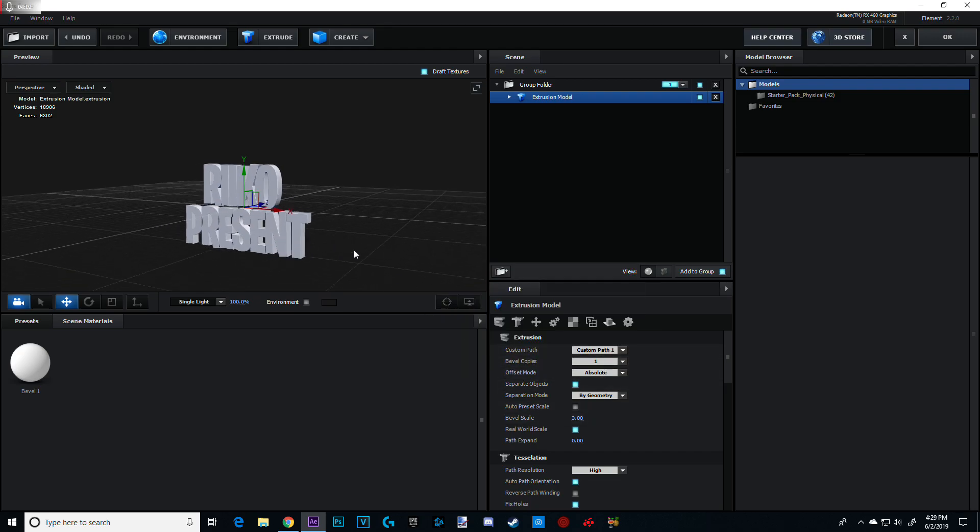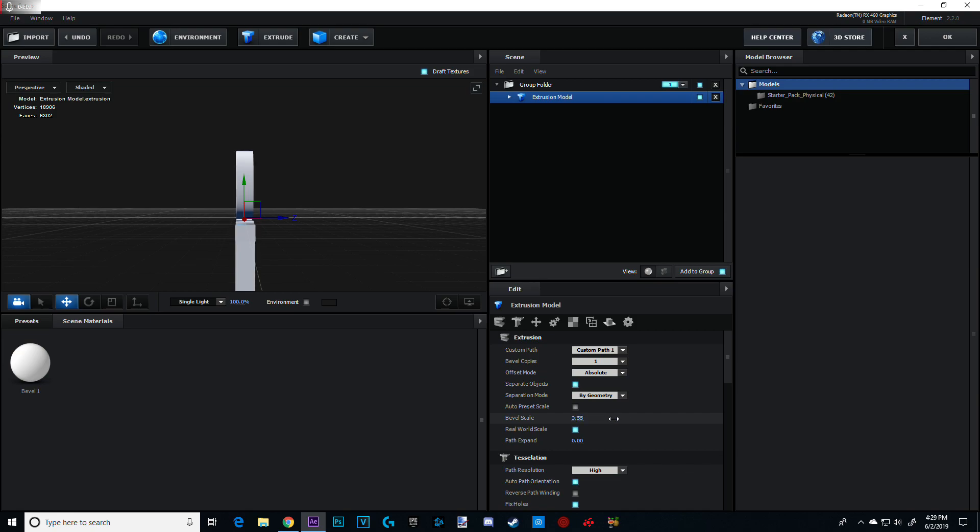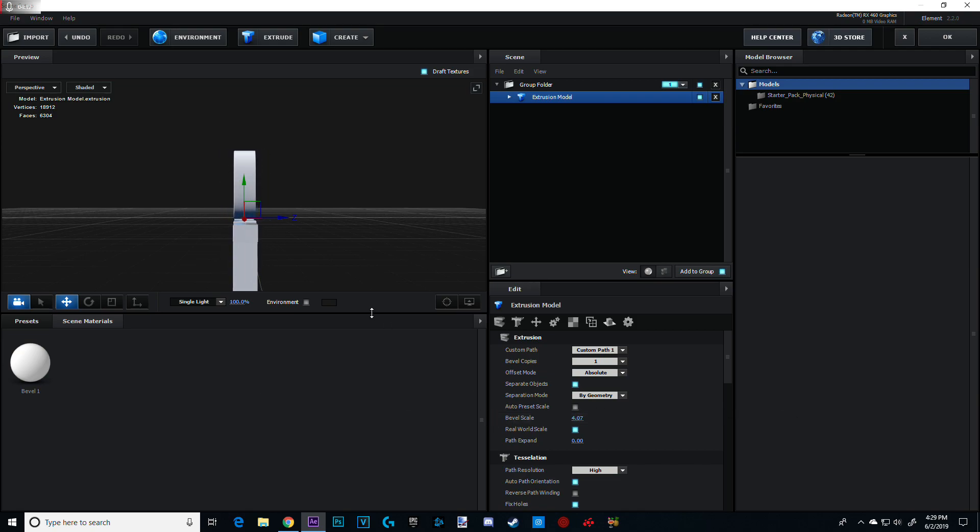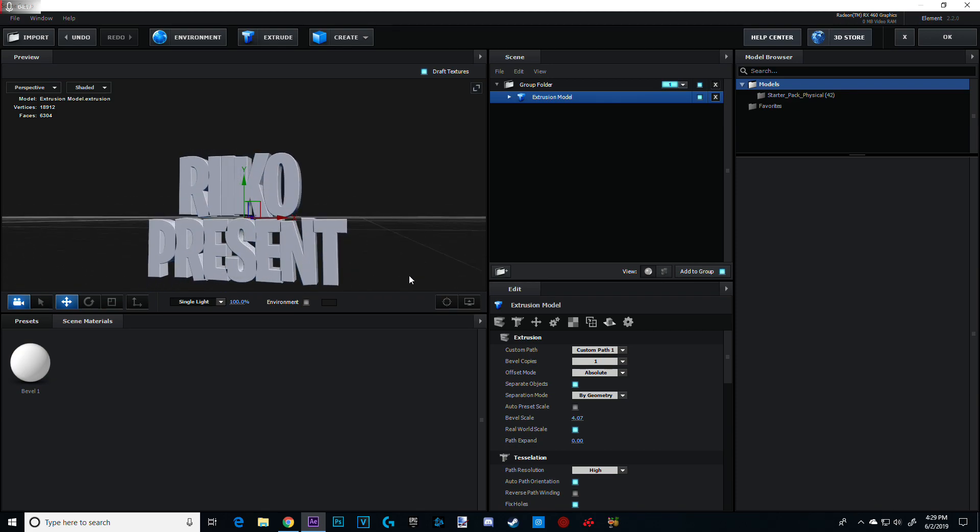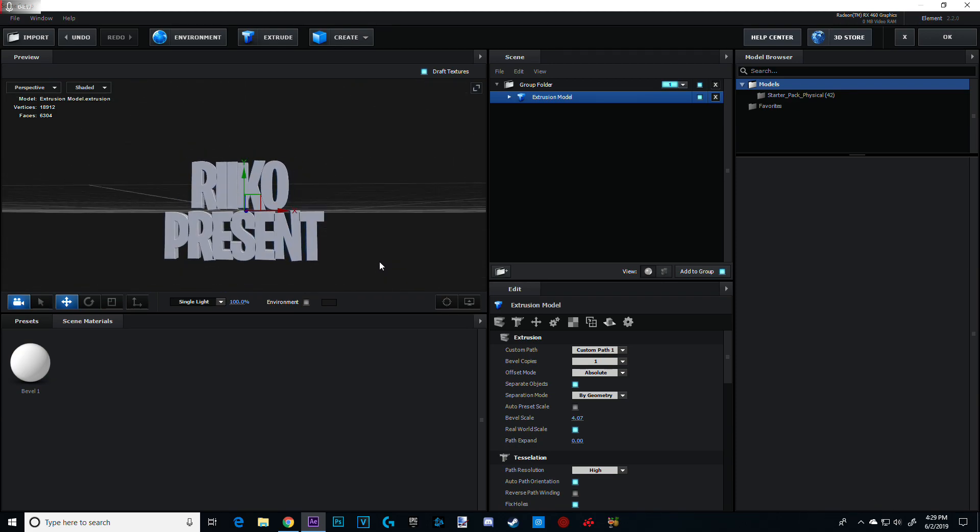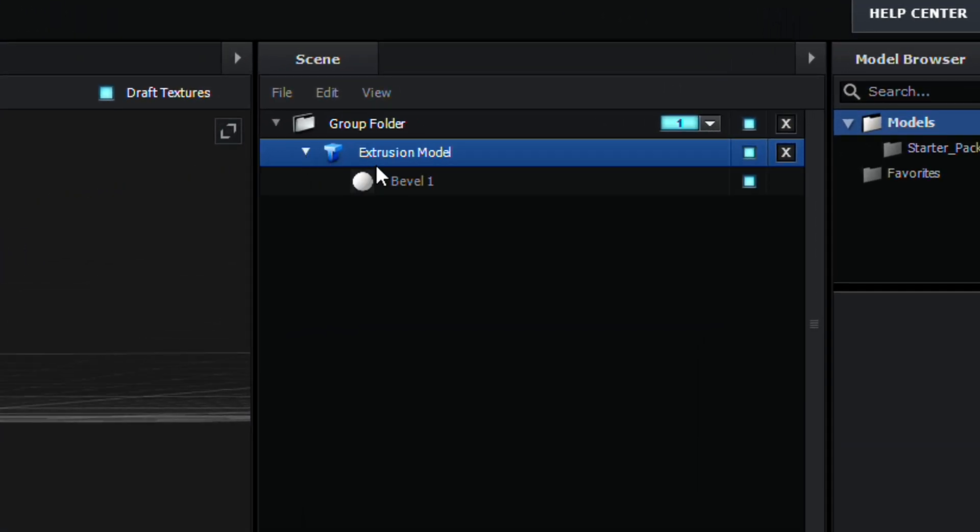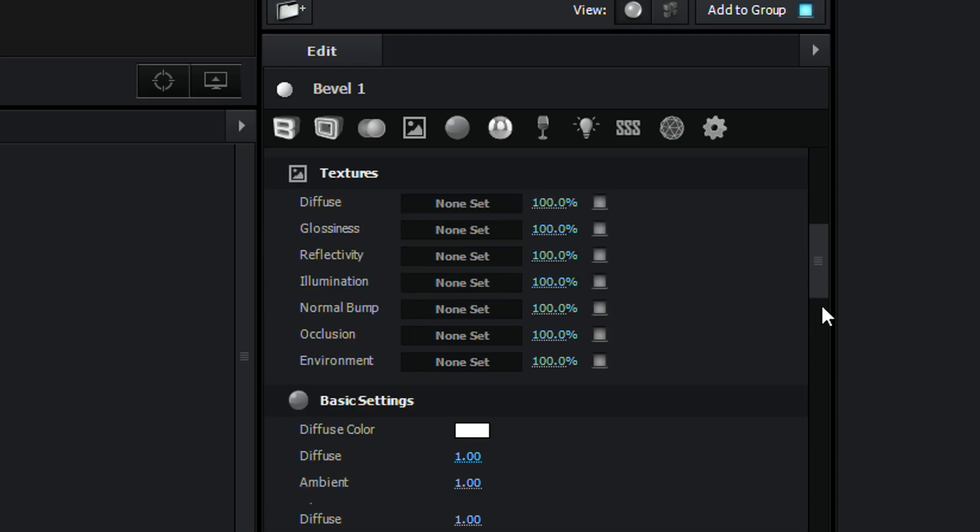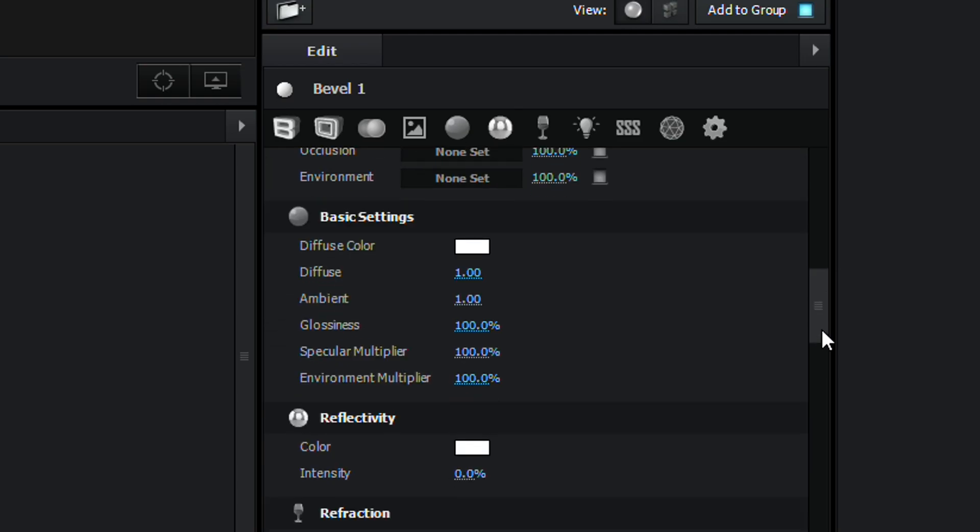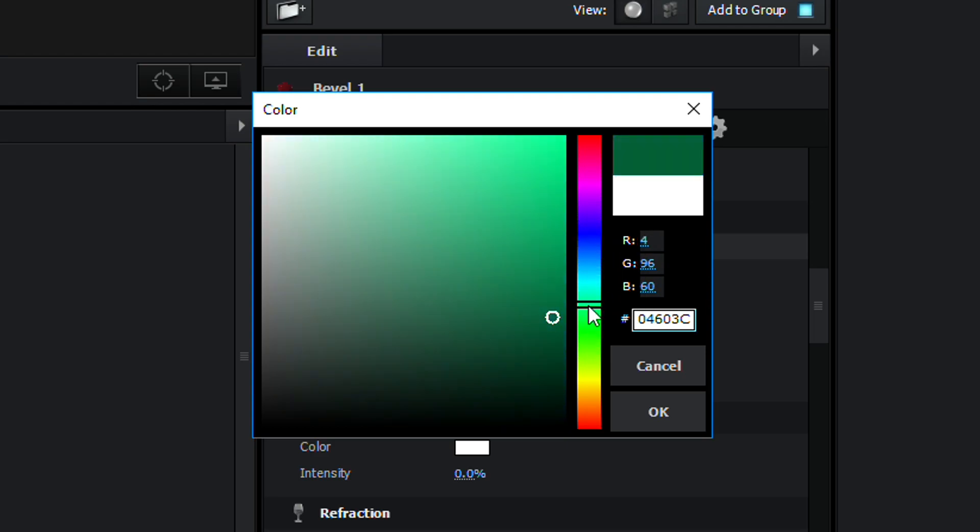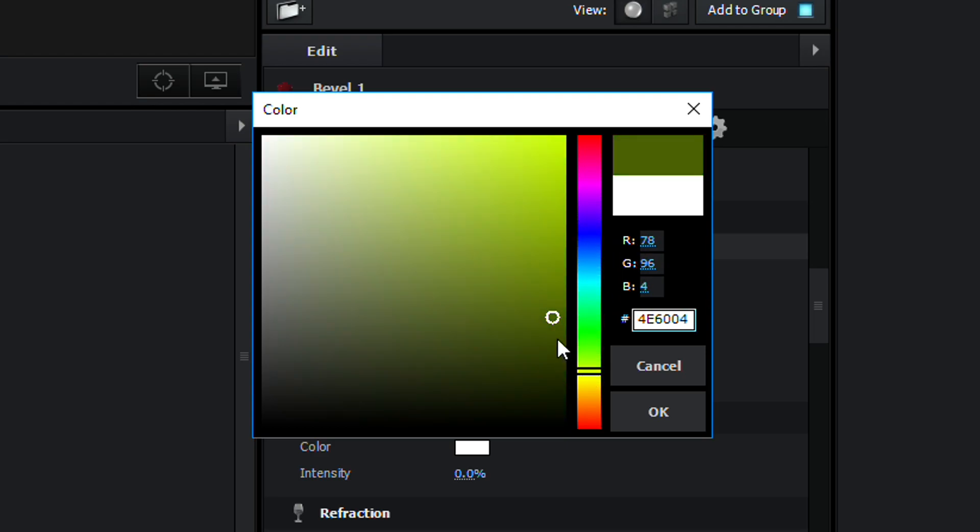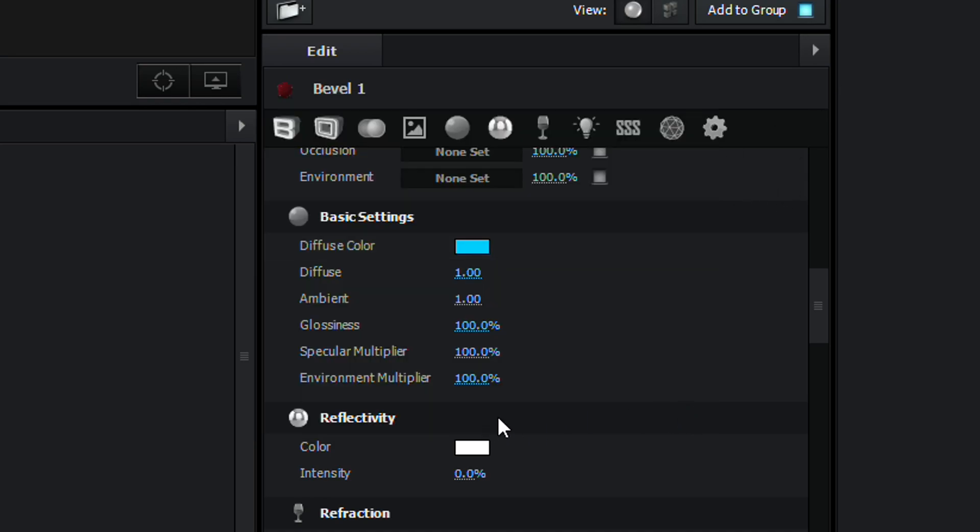Now, if you want it thicker, like width, just come down to Bevel Scale and just extend however you want. Increase it, decrease it. I like this should be good for me. Now, this is where you can customize your text. Go to extrusion model, down arrow, and bevel 1. Now scroll down until you see Basic settings, Diffuse color, and just set whatever color you want. So, any color of your choice. I'm just gonna click any color. Blue. Sure. Like that.